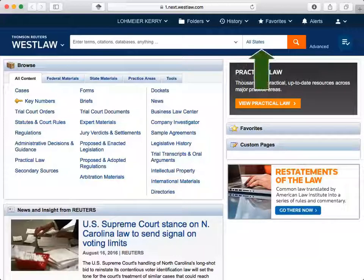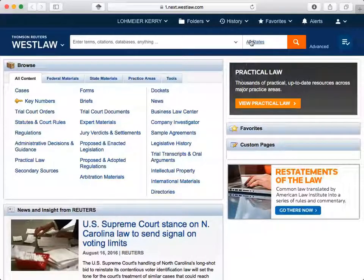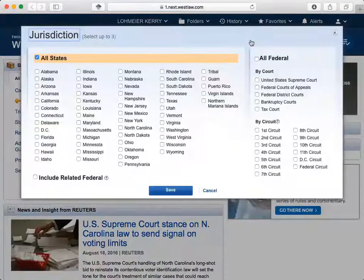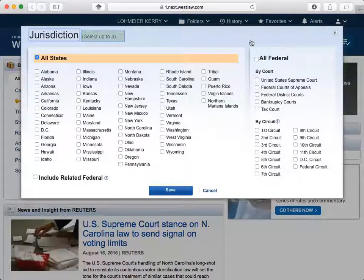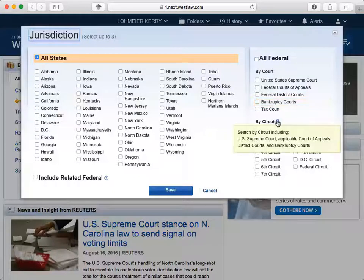You can select a jurisdiction to search by clicking where it says All States. You can select up to three jurisdictions. Anytime you see a question mark, scroll over it for additional information.